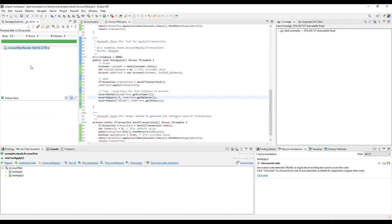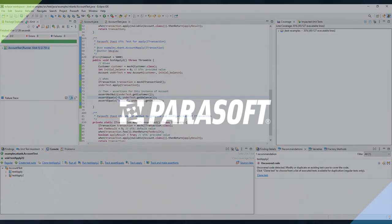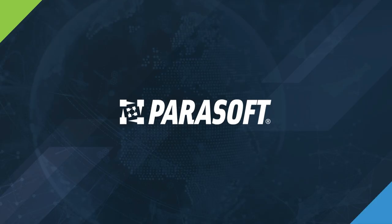So there you have it. With a few simple clicks, we've created a meaningful set of unit tests that isolates the method under test and validates its behavior. Your JUnit journey is underway.